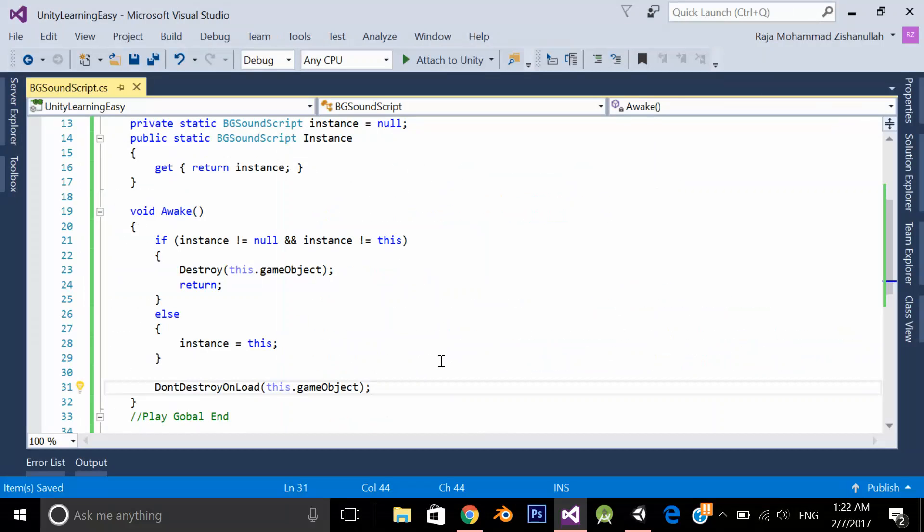In order to preserve an object during level loading call don't destroy on load on it. So what we want to achieve is we want to preserve our background audio file so we can play it continuously across all the scenes.